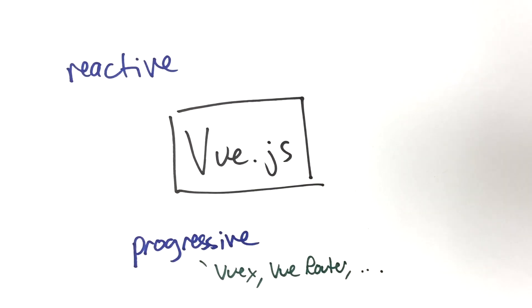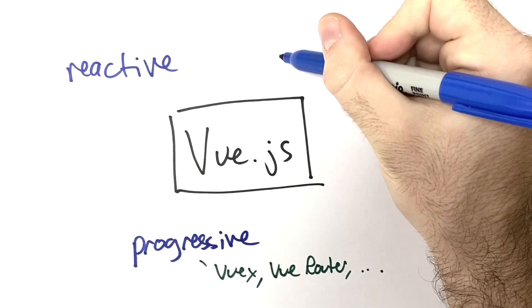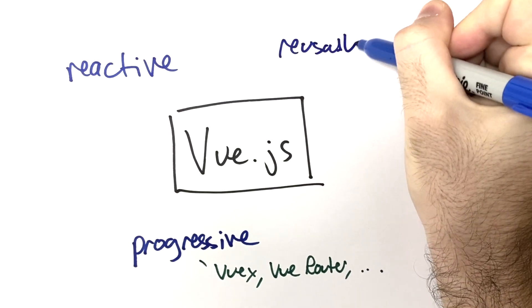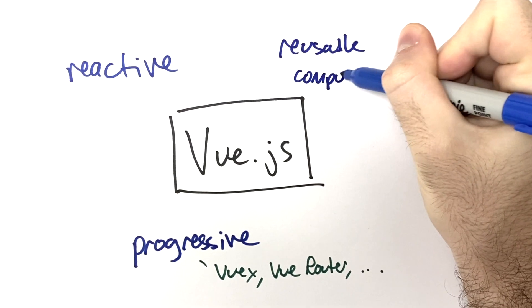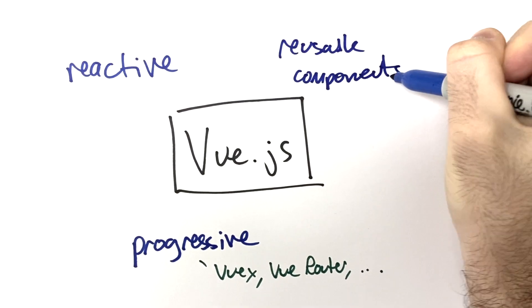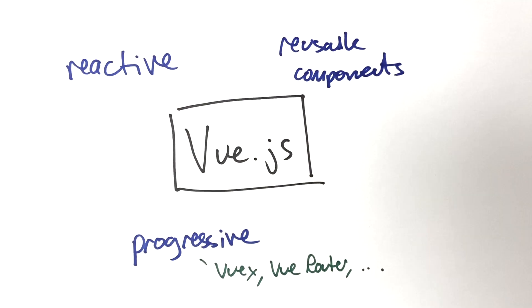Third, it supports components, which allow you to extend basic HTML elements to encapsulate reusable code.